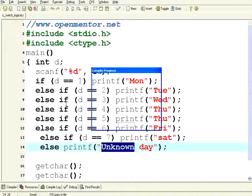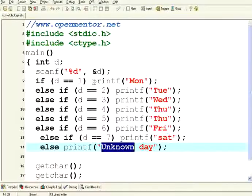This works fine, not a problem. I execute, I give 6, it prints Friday — which is good.